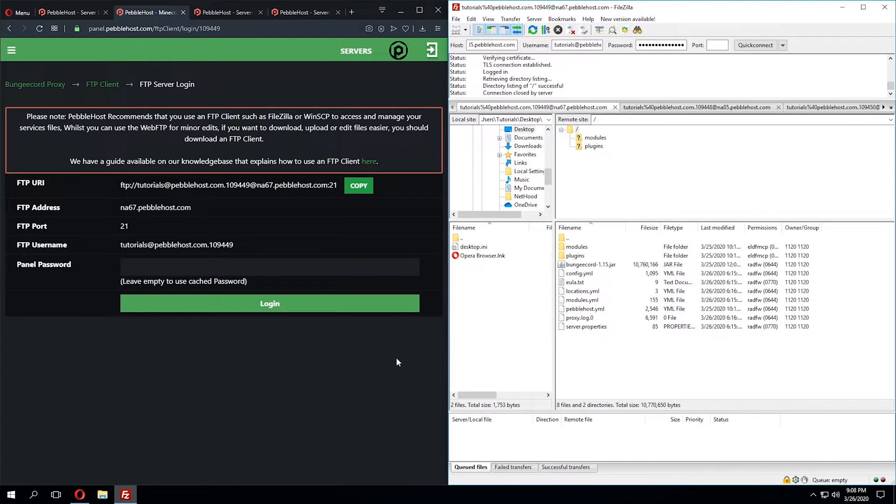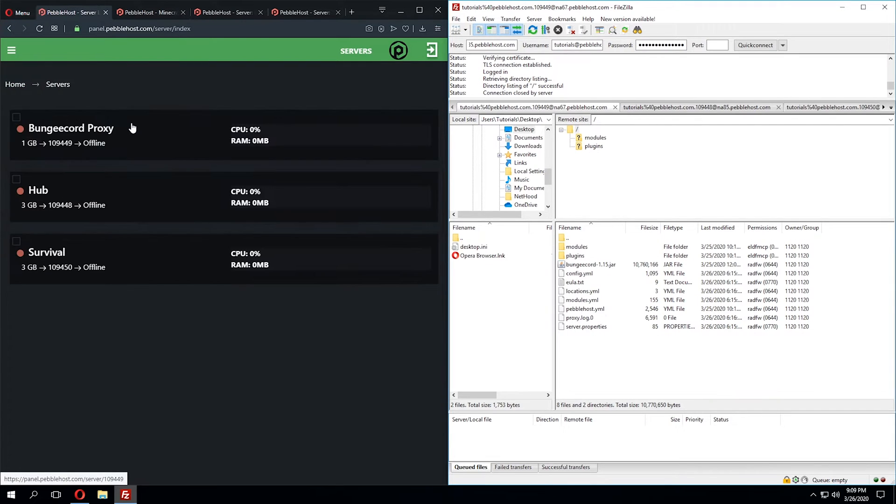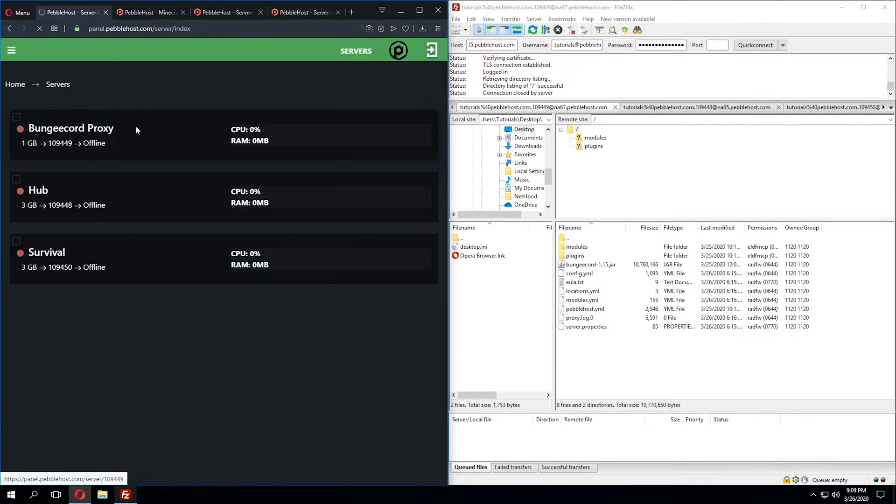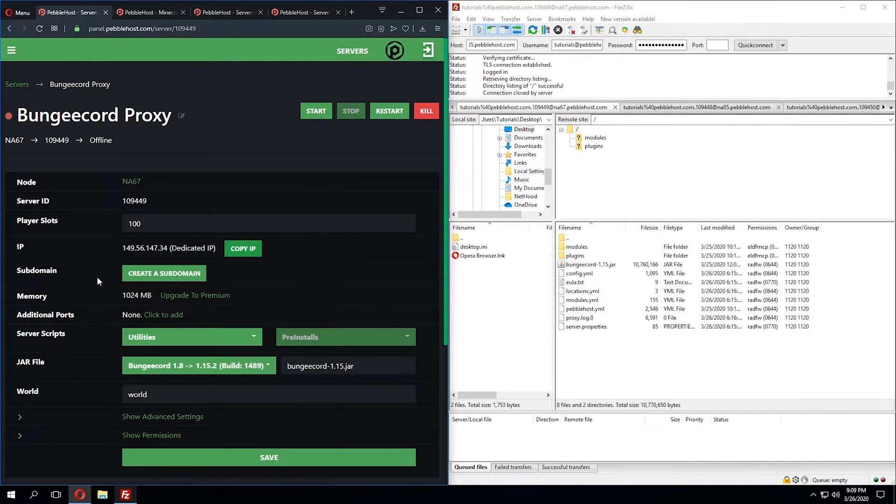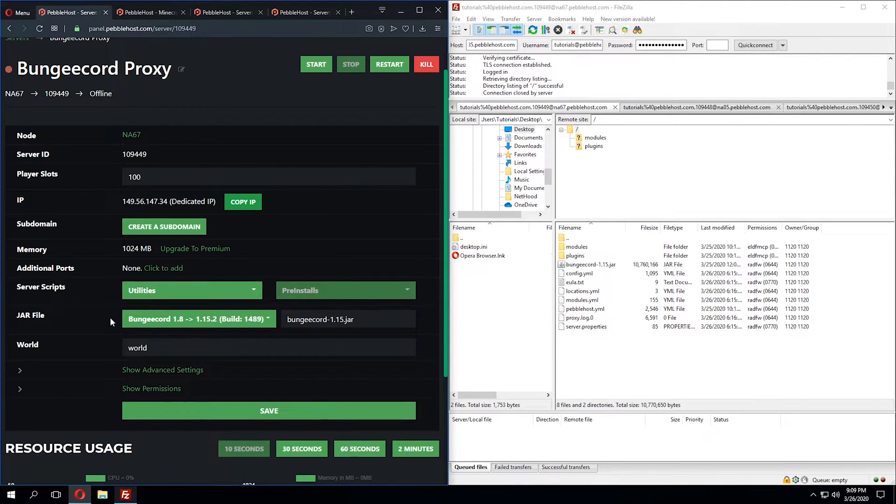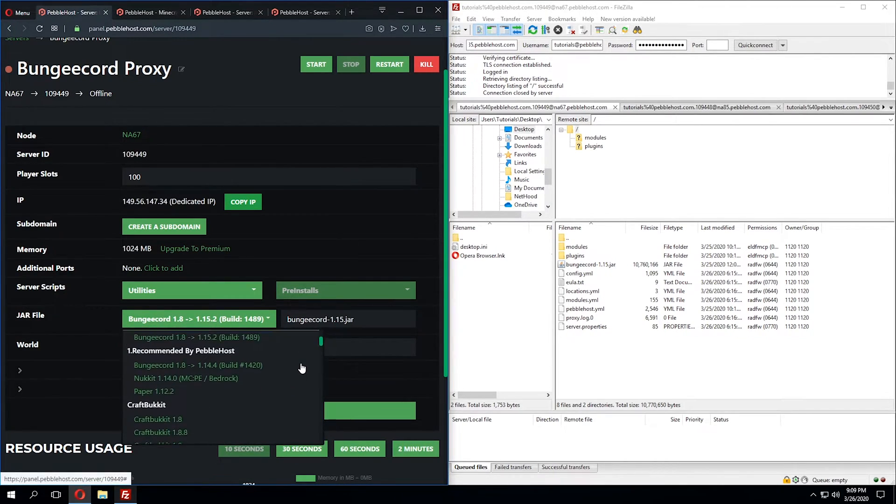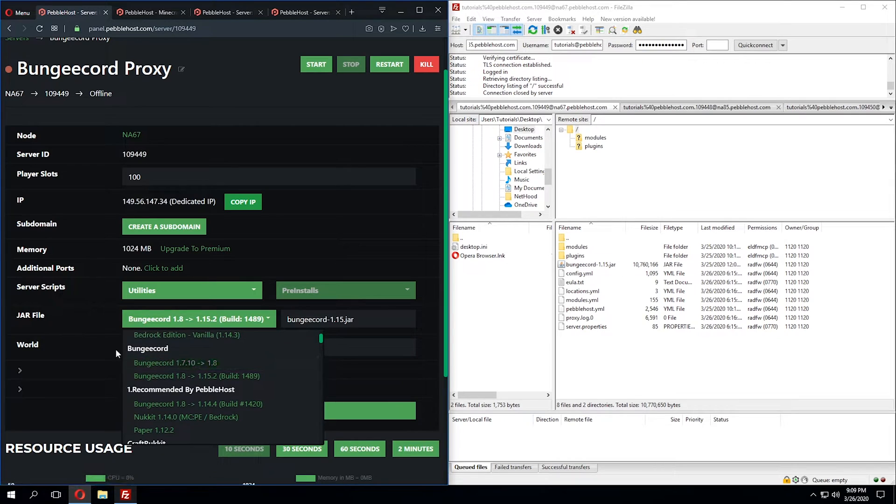We've gone ahead and connected to all three of our servers in FileZilla. If we go to our BungeeCord server, we already have the BungeeCord jar selected. However, if you've yet to do this, ensure in the jar file selector you have your version of BungeeCord selected.